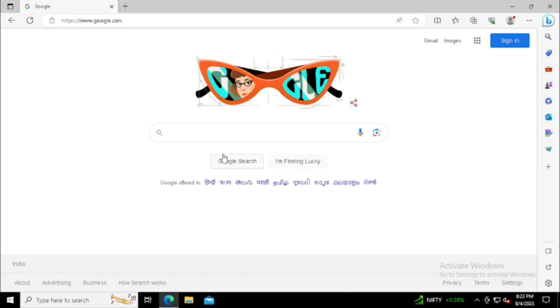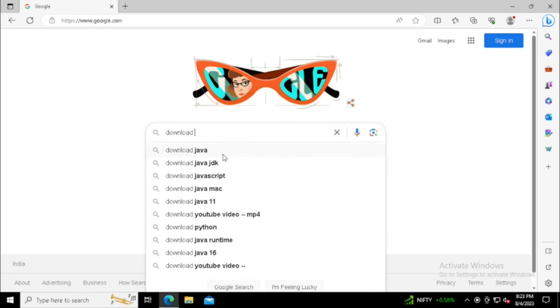You can directly enter python.org/download on the web browser or you can search in Google for download Python.